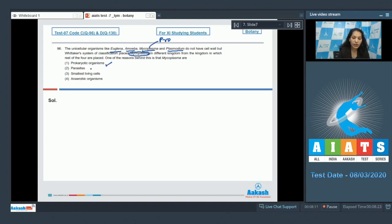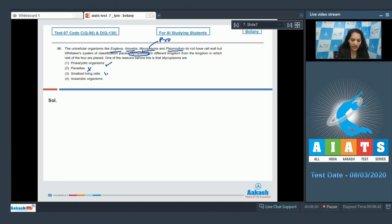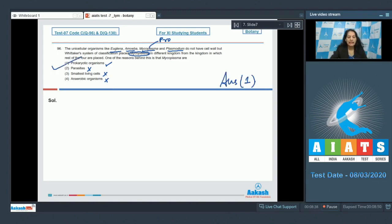Mycoplasma is prokaryotic — that is the key reason. Option 2 says Mycoplasma is parasitic — no, because Plasmodium is also parasitic. Option 3 says smallest living cells — yes, Mycoplasma is the smallest living cell, but it is placed in a different kingdom because it is prokaryotic. Option 4, anaerobic organism — no. So the correct option is number one.